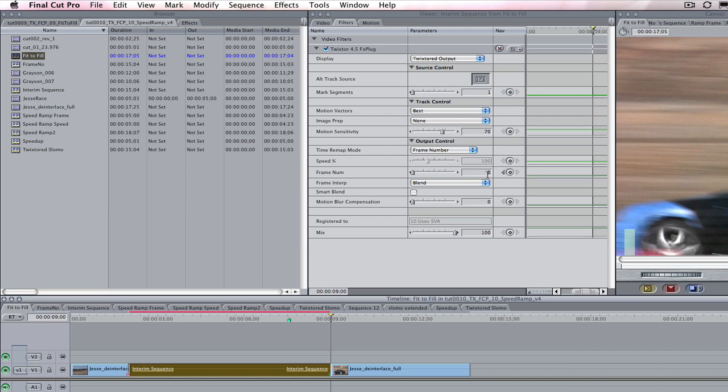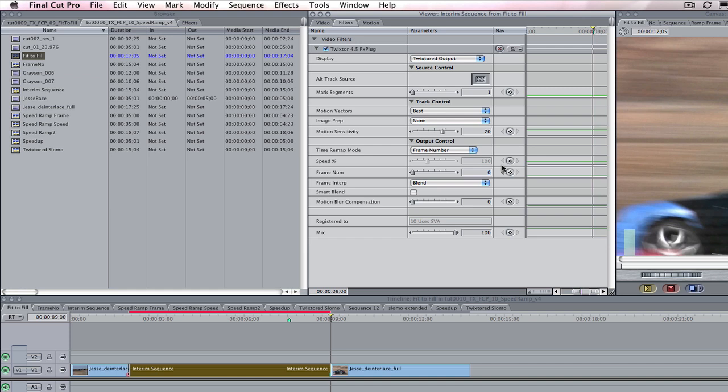And we want the last frame of our cut here, which is frame 150, as we found out by switching to the timecode earlier in this tutorial. We enter 150 in the dialog box for frame number and this makes another keyframe.